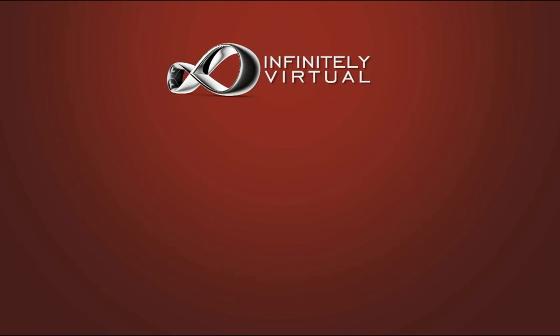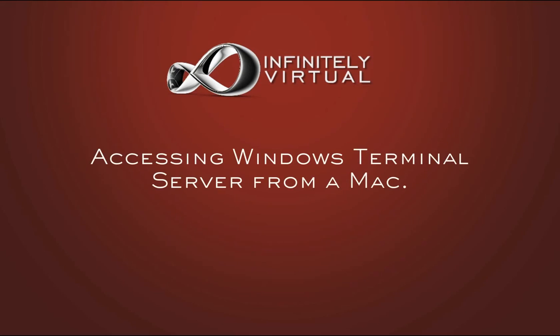Hello and welcome to this infinitely virtual training video. In this video, we will learn how to access the Windows Terminal Server from an Apple Mac.